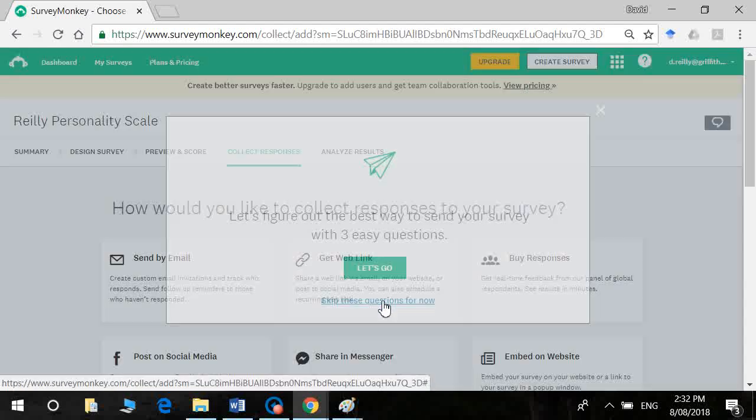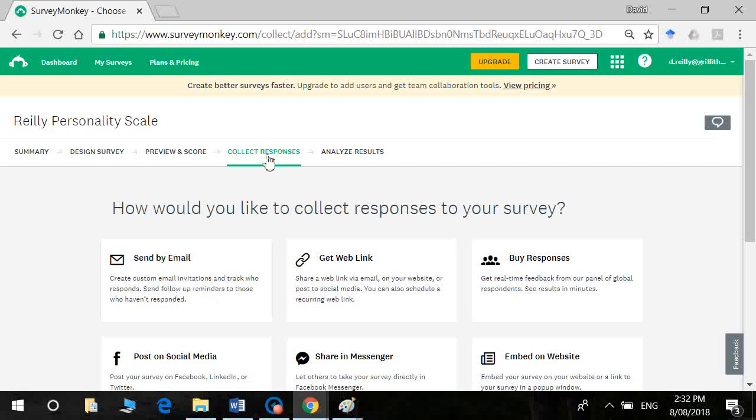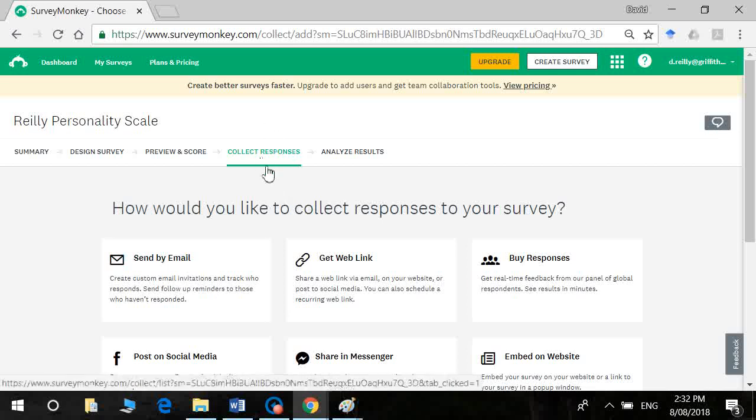Okay, so I'm just going to skip that. Now you've got a few options. And what it does is it calls it a collector. And a collector is a group of survey responses. And in the free version, I think you're limited to 100, but with one of the paid subscriptions, you can certainly go above that.